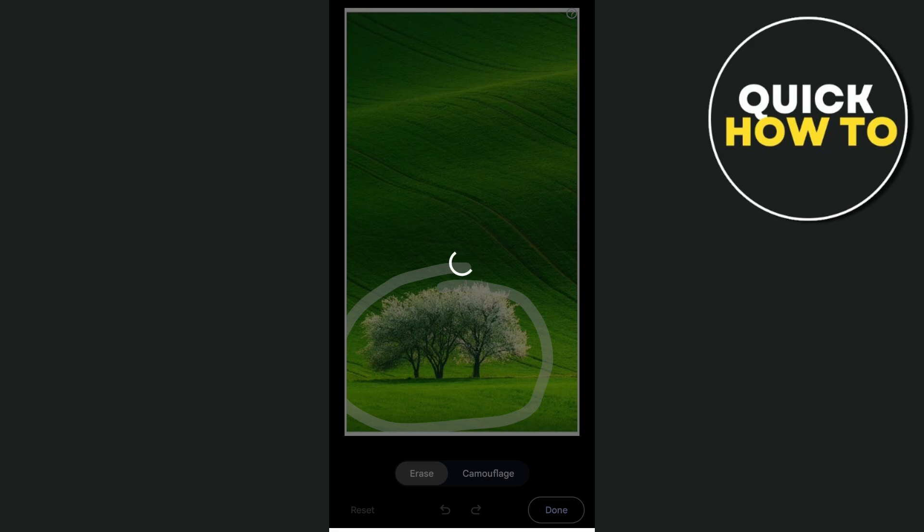Then wait for a few seconds. It's now erasing the object.